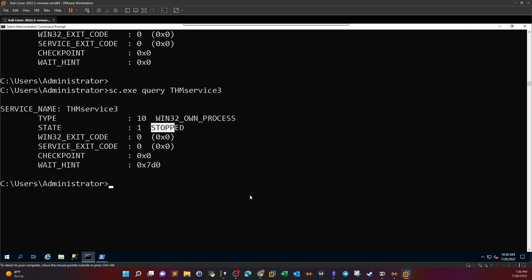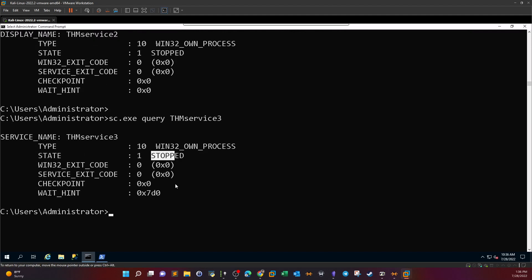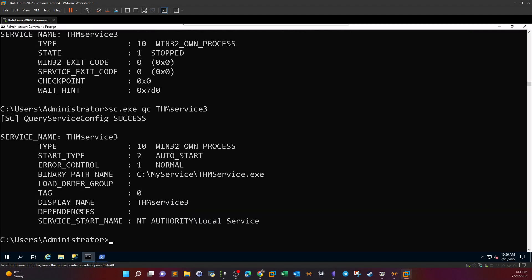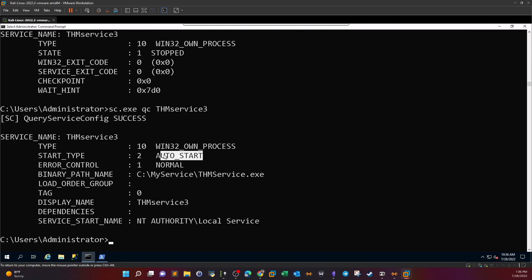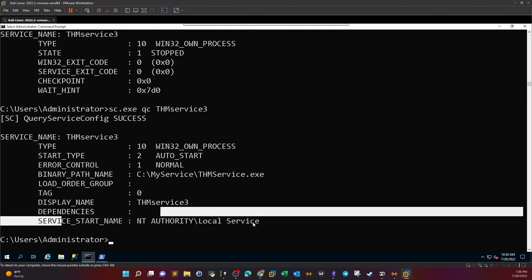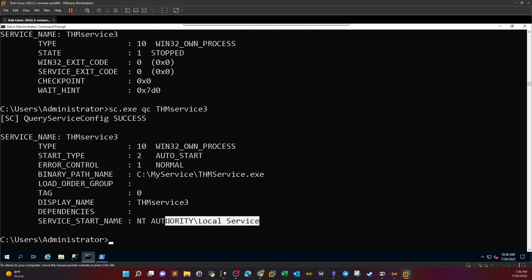Yeah so the same amount of details, the service is stopped and nothing else. But as you can see there is more things that we can't see in the current pane. We need to see the binary path. So let's use QC to display more details. As you can see the binary path name is under C my service THM service, and the start mode is auto. And that is the service start name, it runs under the local service. We're going also to change this as well. We need to run the service under the local system to have full authority. So now let's go ahead and create another payload.